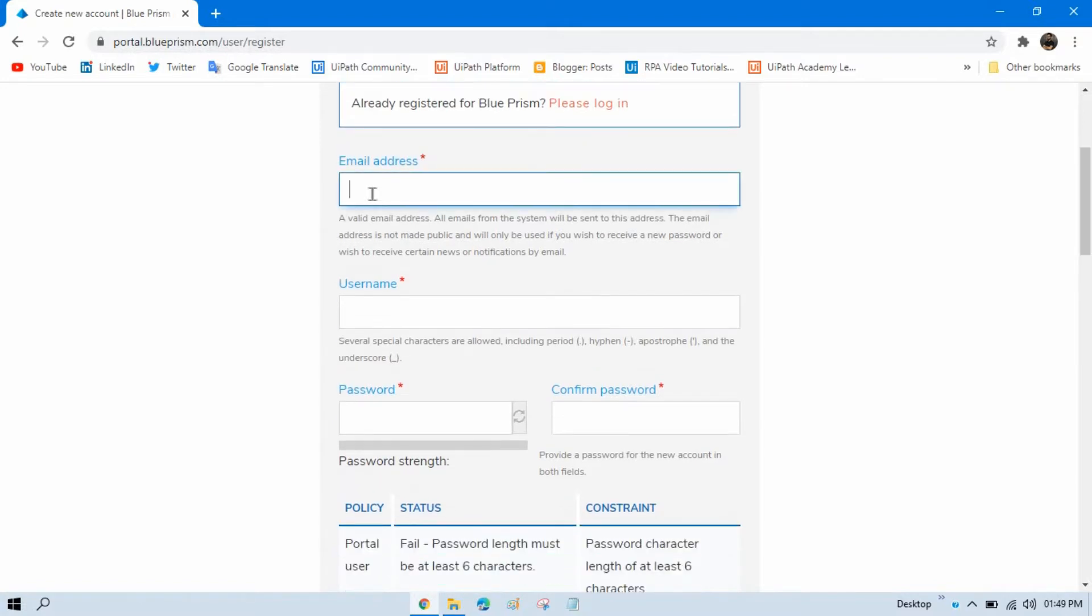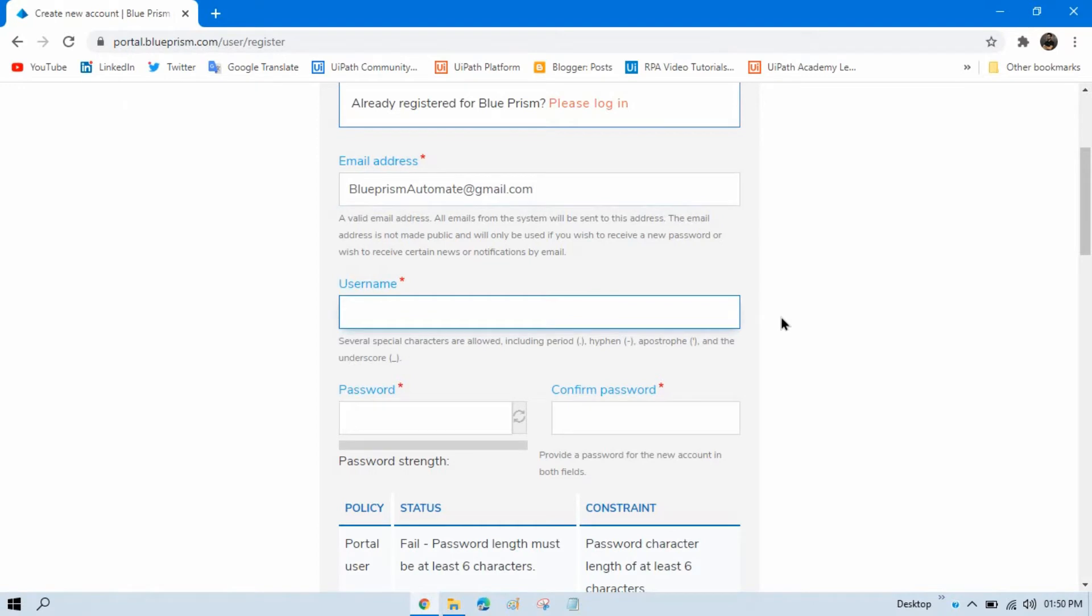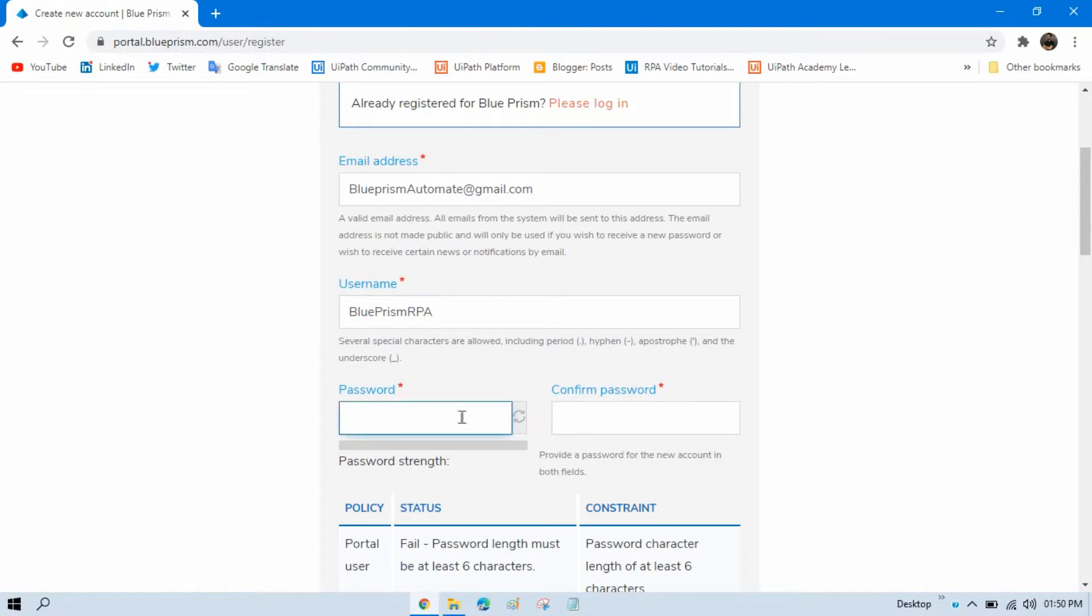So here I am going to use this email address. You can enter your username here and then enter your password. This is your Blue Prism portal password.